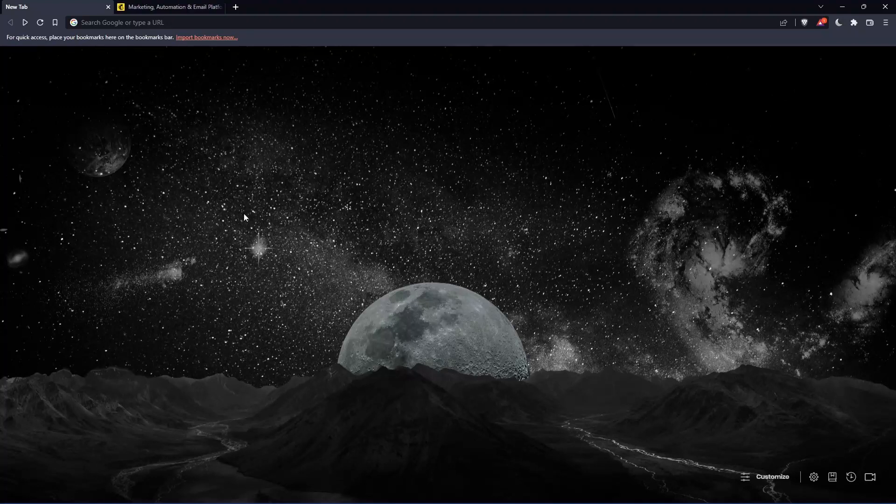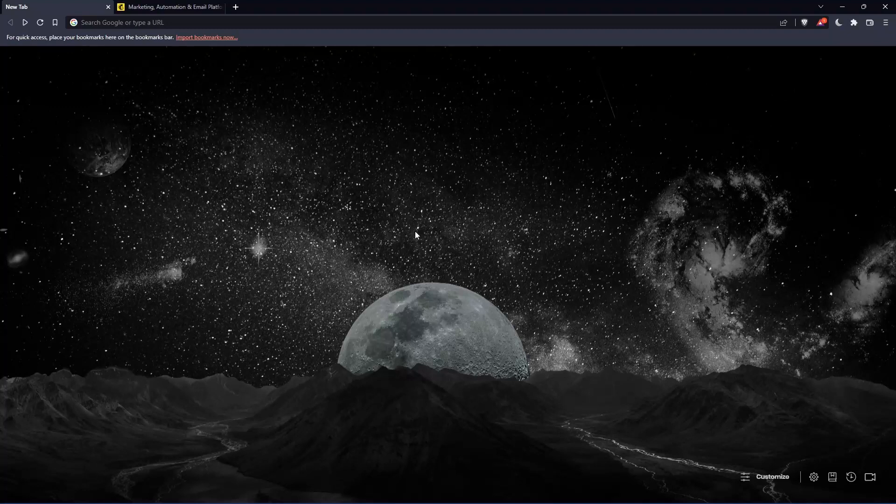So the first thing that you would like to do is go and open whatever browser you're going to use to follow this tutorial. Here in my case, I'm using Brave, but you can use any other browser that works for you.